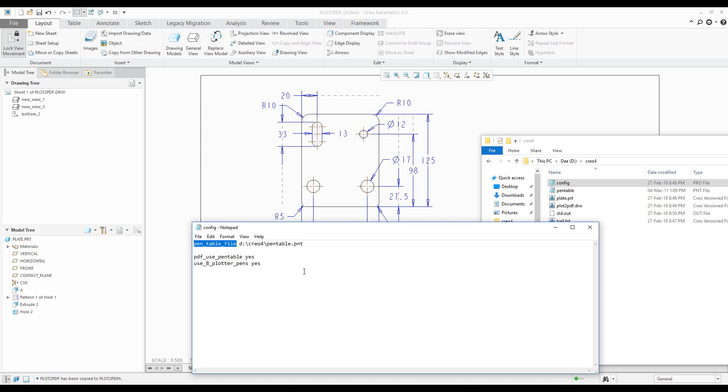This pen table file is possible to use for direct printing on the printer or for PDF. And why for PDF? Because you can see here that I use PDF use pen table configuration file and the system automatically recognized that I'd like to reuse the pen table file for my PDF.